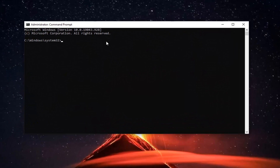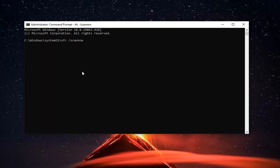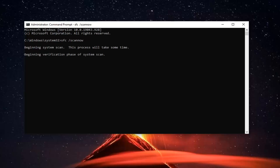And now into this elevated command line window you want to type in SFC followed by a space forward slash scannow. Scannow should all be one word attached to that forward slash out front. So again SFC space forward slash scannow. Hit enter on the keyboard to begin the system scan. This will take some time to run, please be patient.